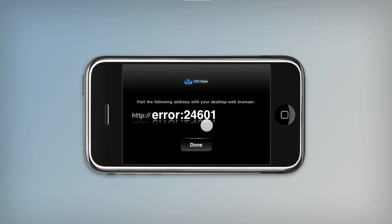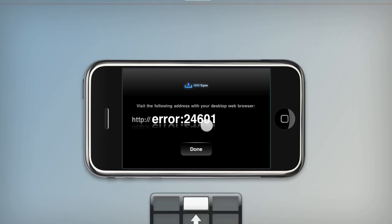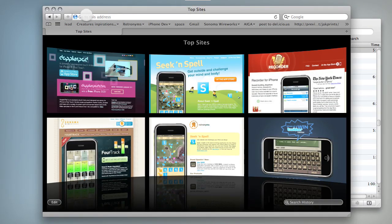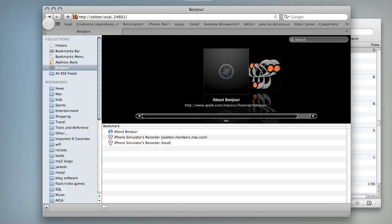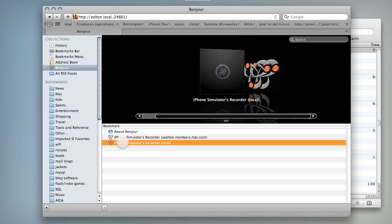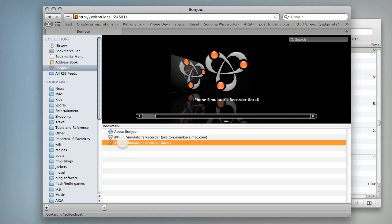So I usually set the iPhone down and switch to that. You can type in the web address that's displayed right here, or if you're using Safari on the Mac you can just go to your Bonjour collection and see your iPhone right there.